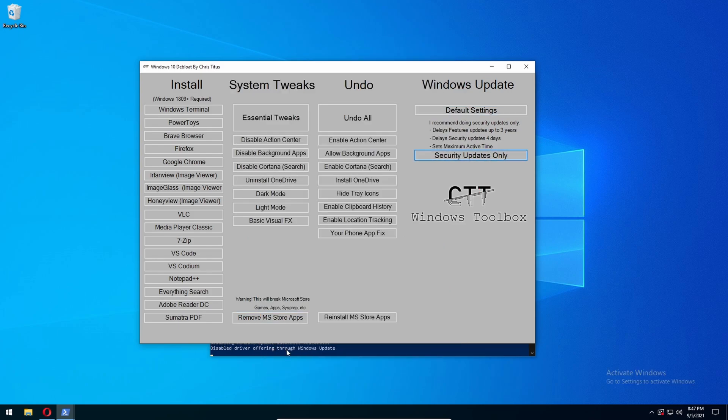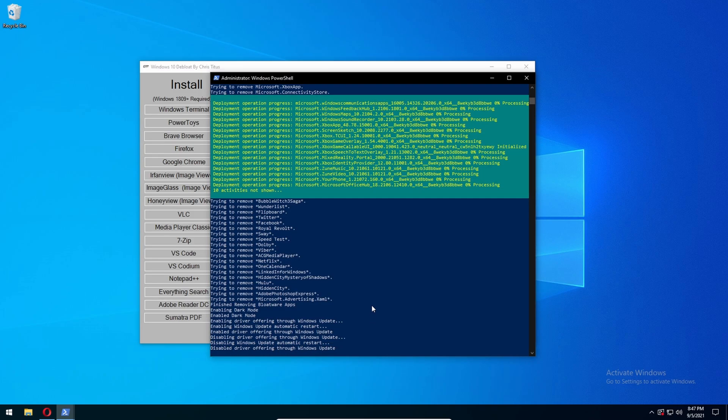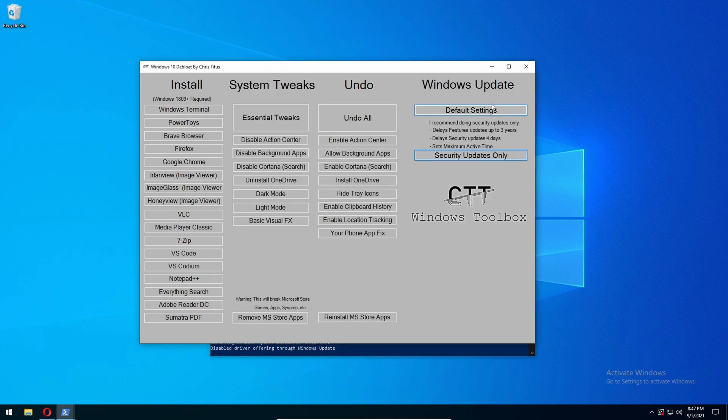And this will only allow security updates to your computer. But in my opinion, I would just leave it on Default Settings.